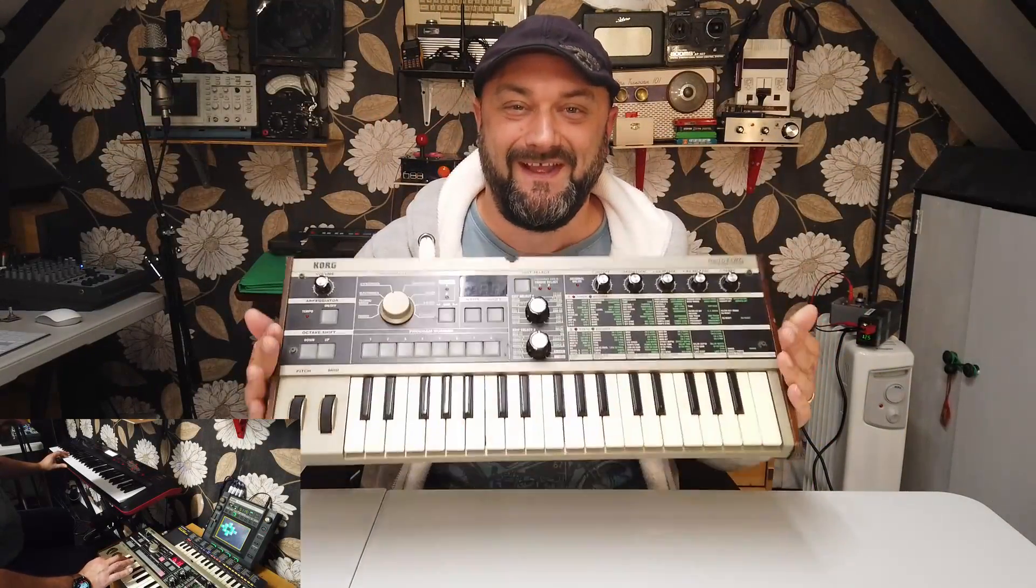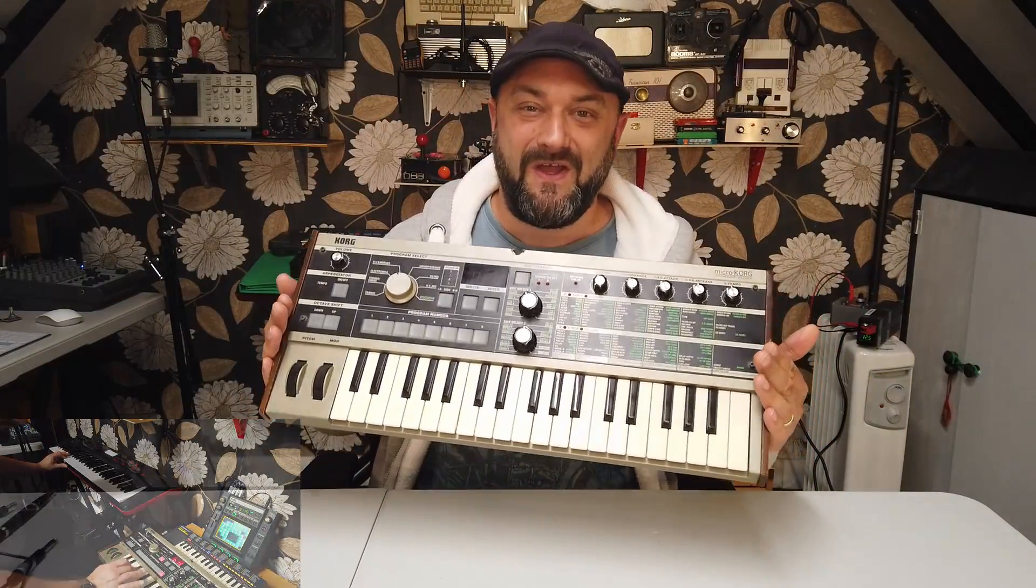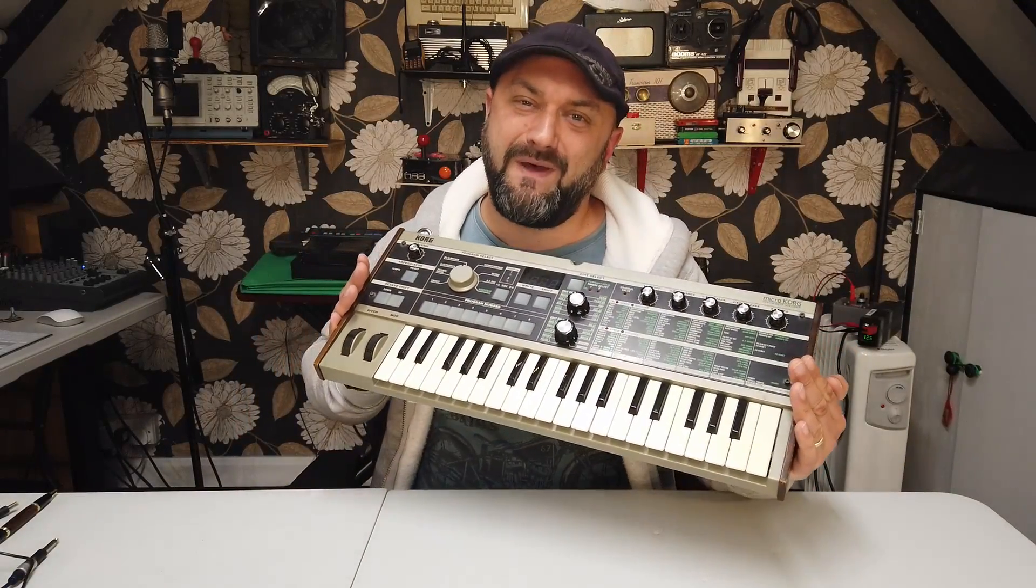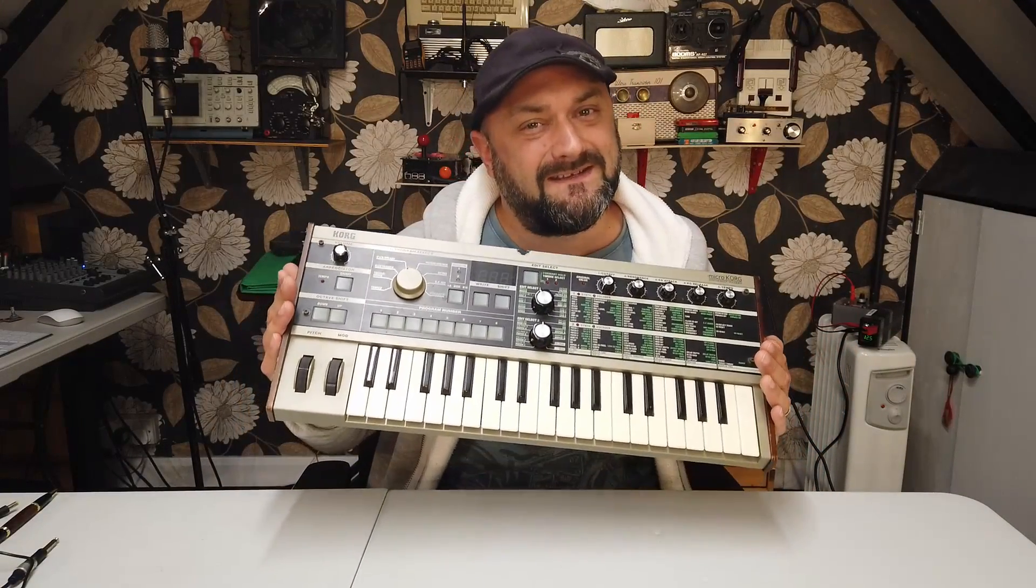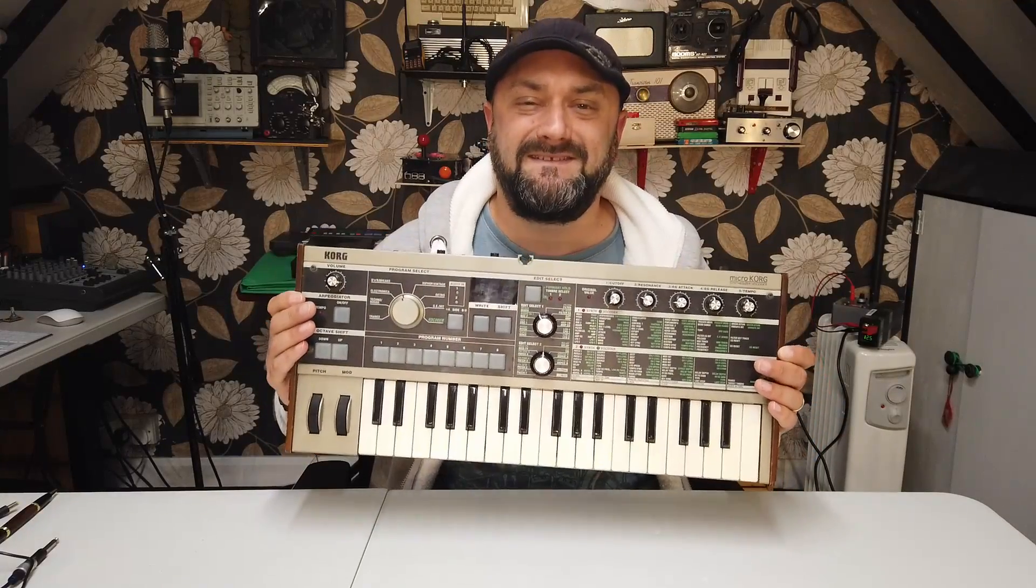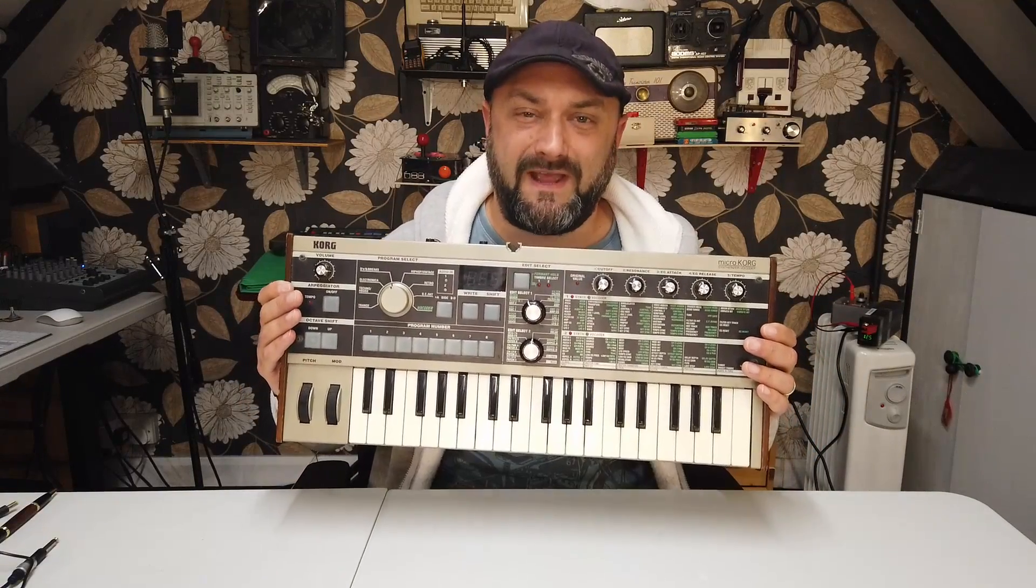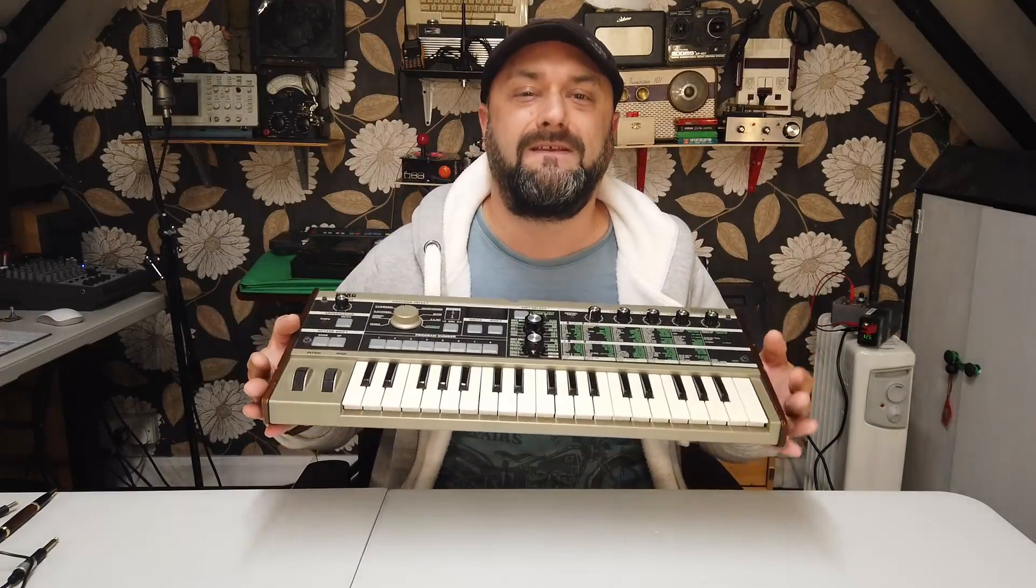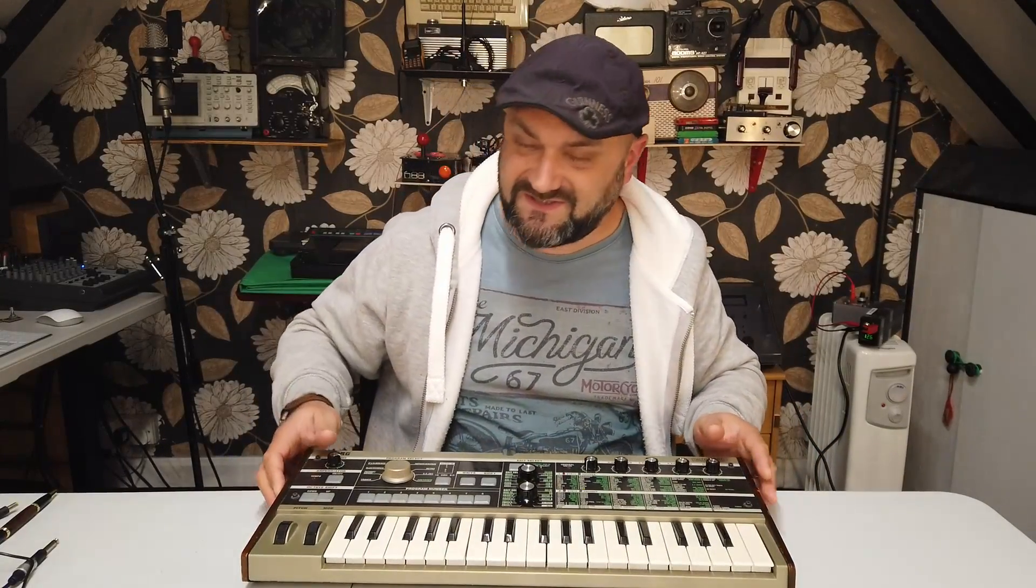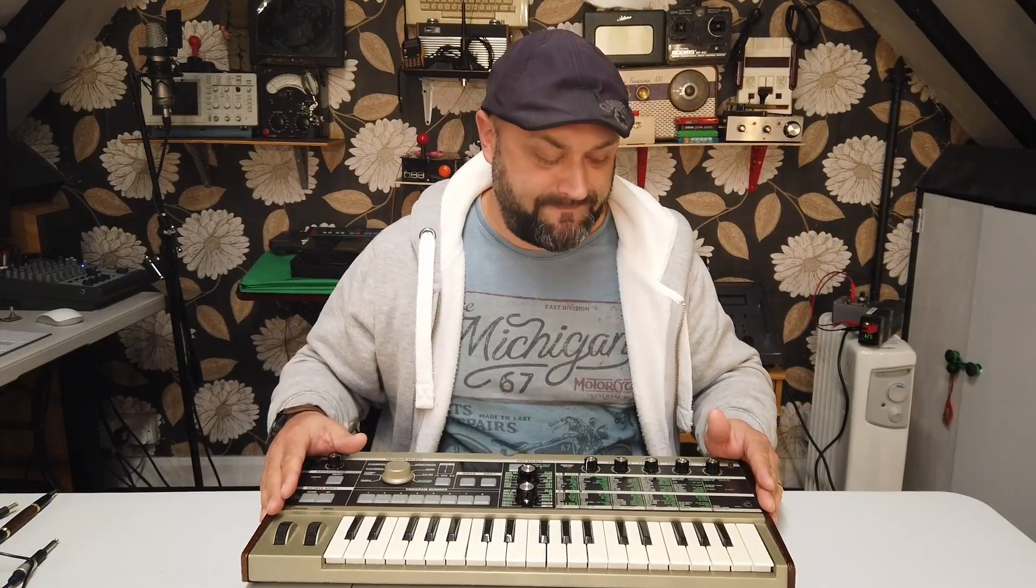Hello everyone, this is a Micro Korg I got for much cheapness on eBay because it doesn't work very well. These are amazing synthesizers, well-renowned in the circles of techno, trance, and old-school R&B. Fantastic retro sounds come out of them. Mine is sick, so it powers up and sort of works, and I'll show you that now.